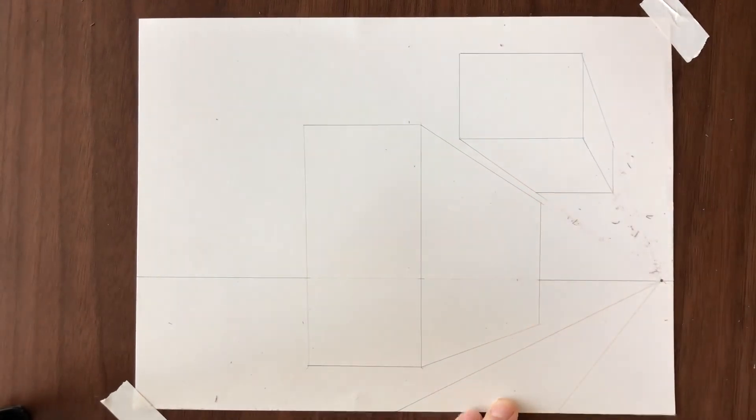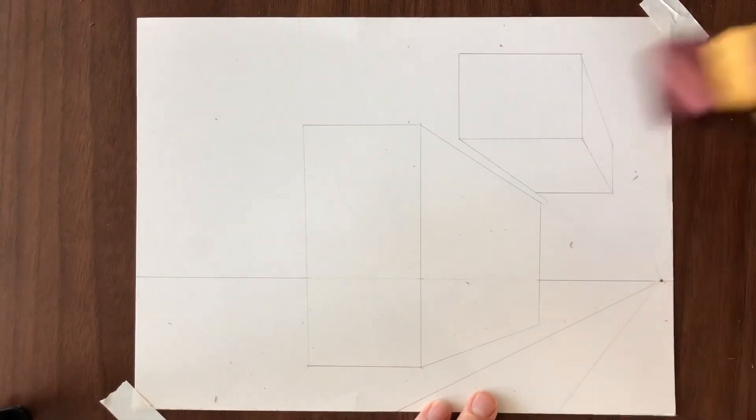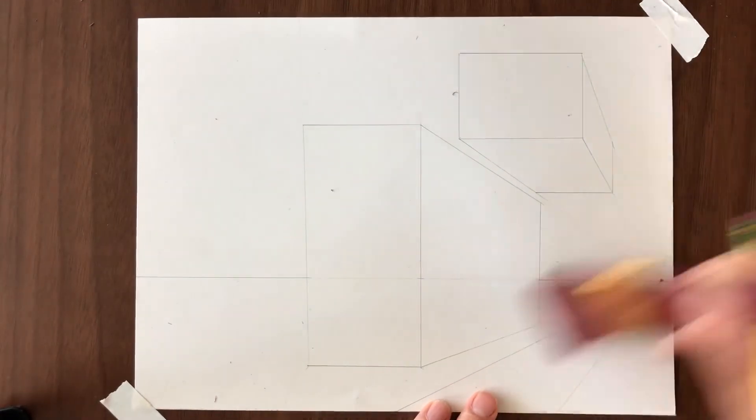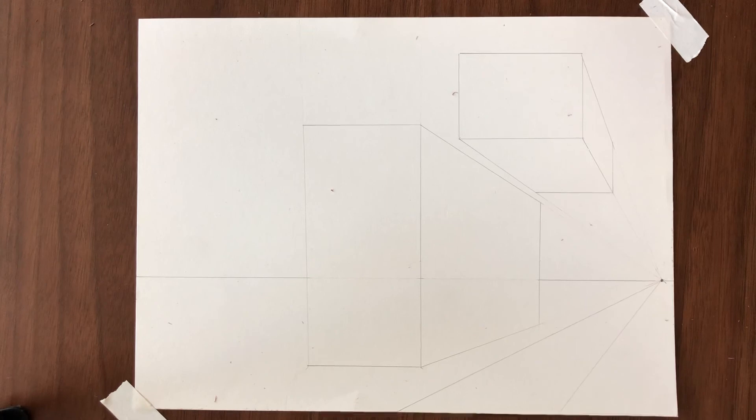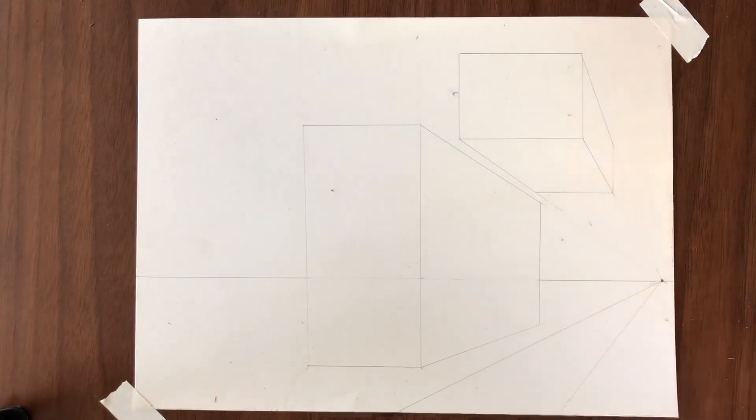So what I'm going to do here is do a time lapse where I'm going to populate this paper with a whole bunch of other one point perspective forms.